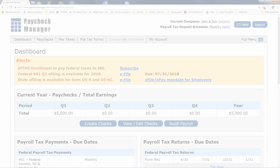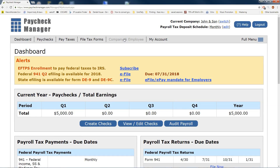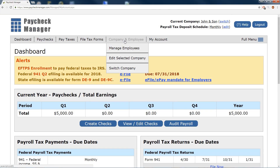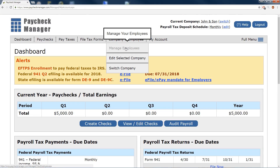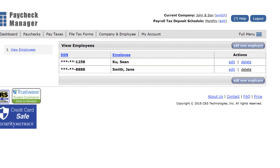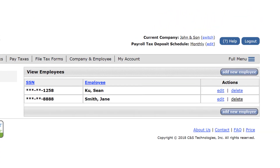To get started, you will need to add your employees by clicking on the Manage Employee tab, and you can then start adding employees.